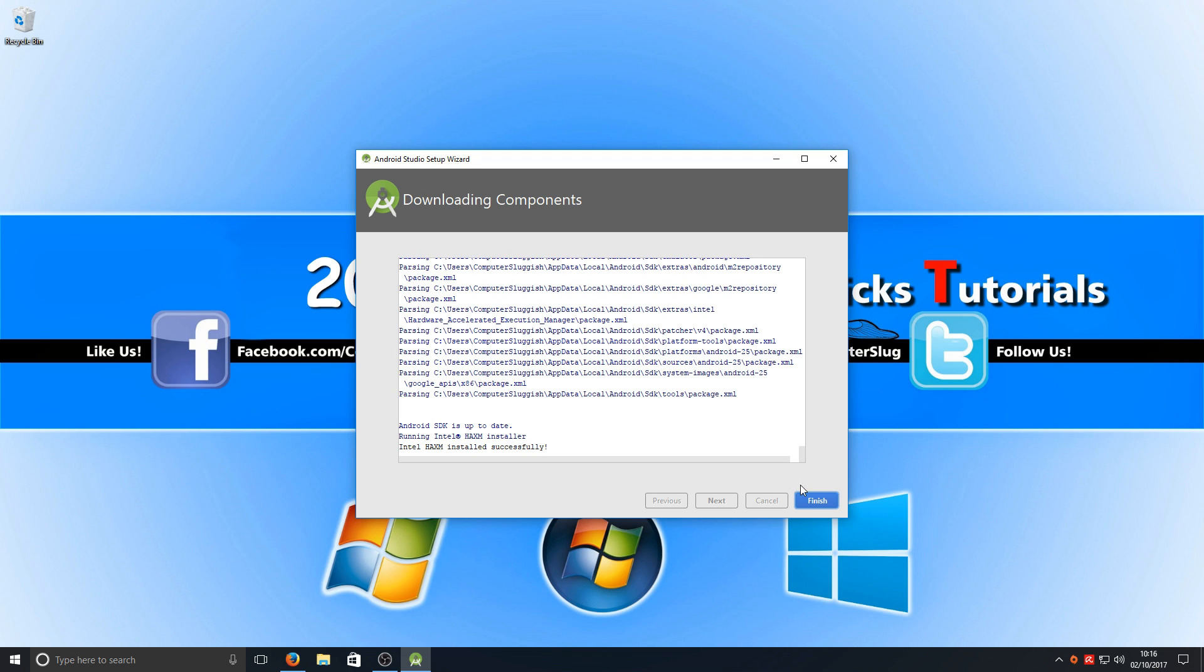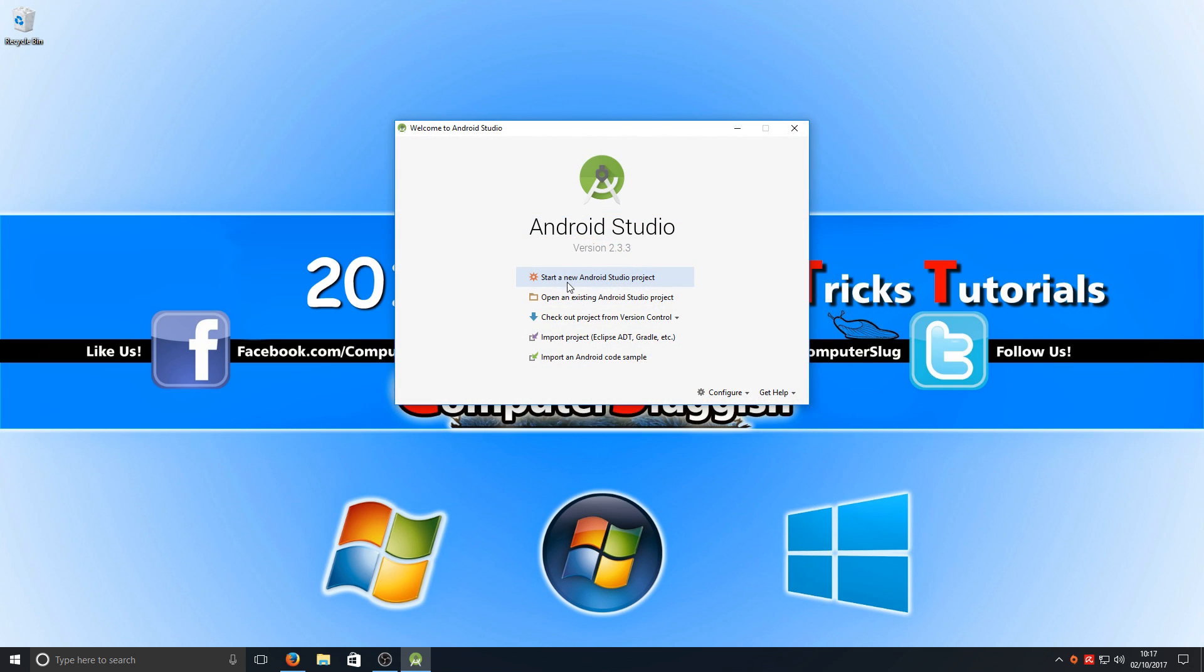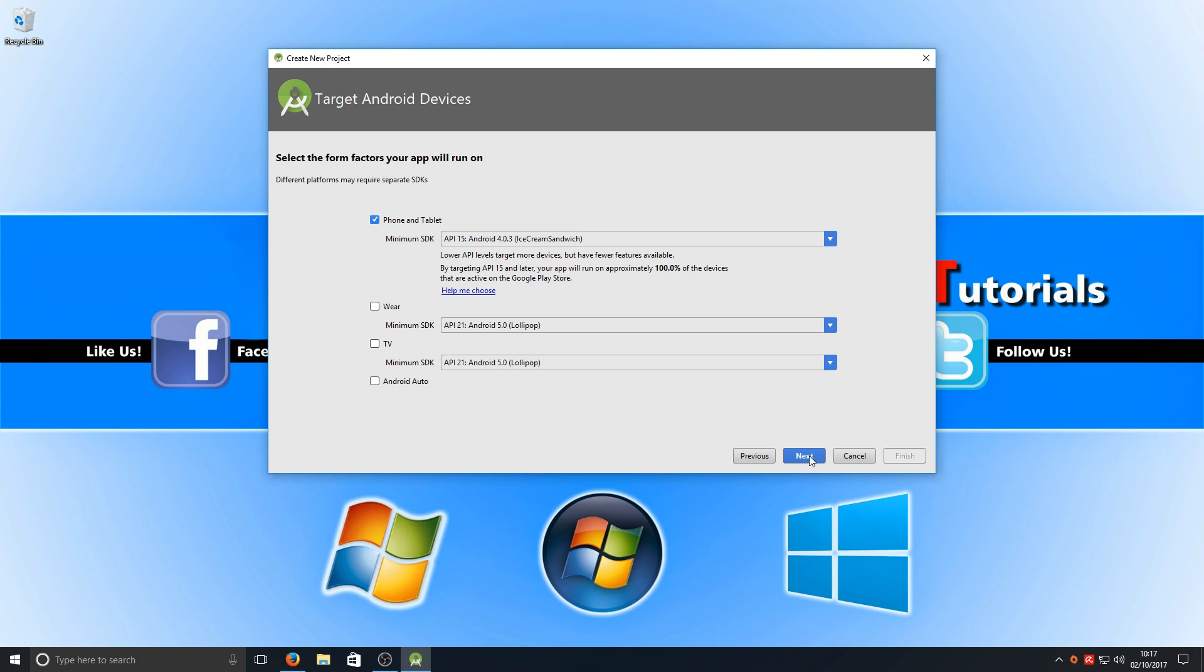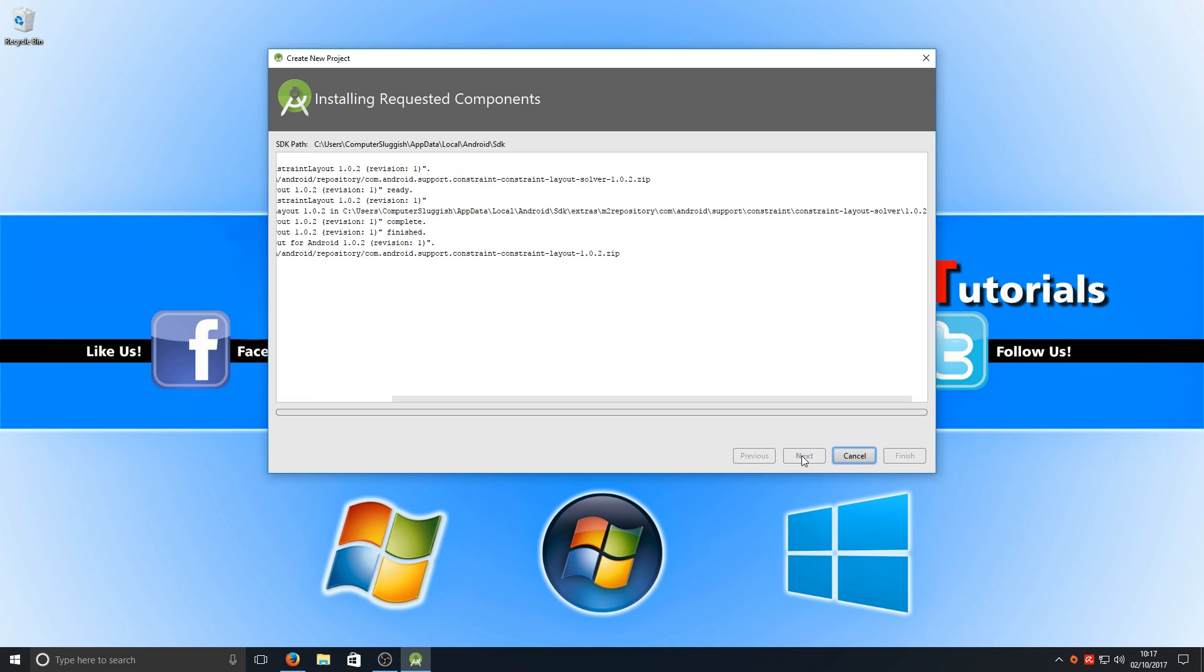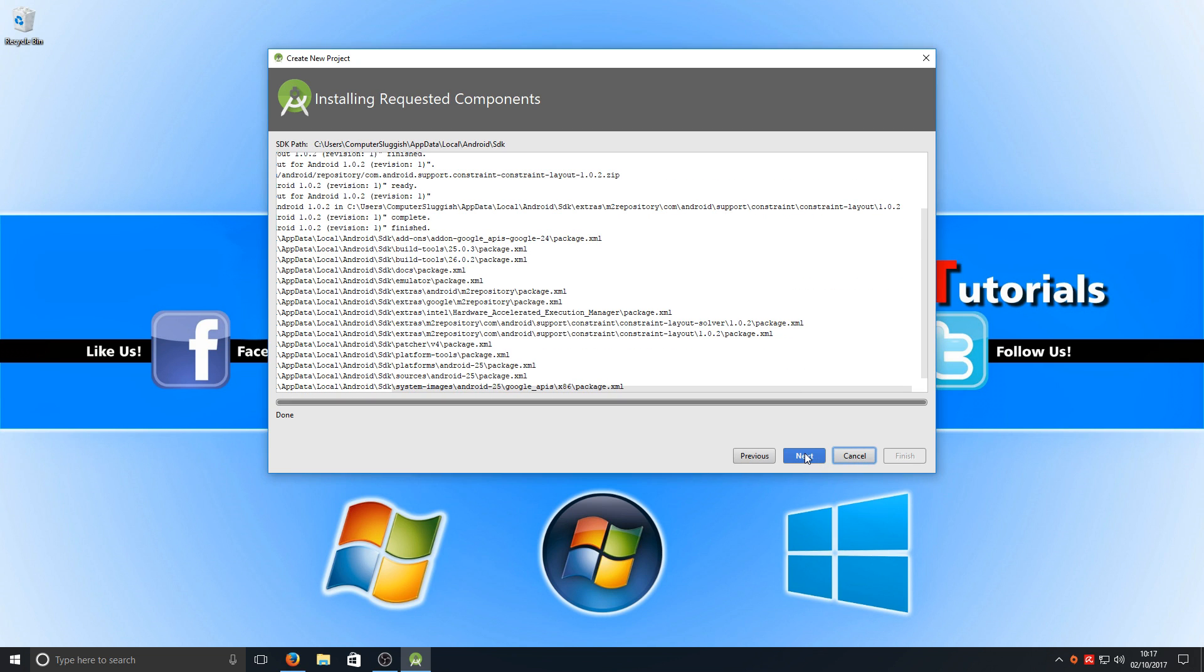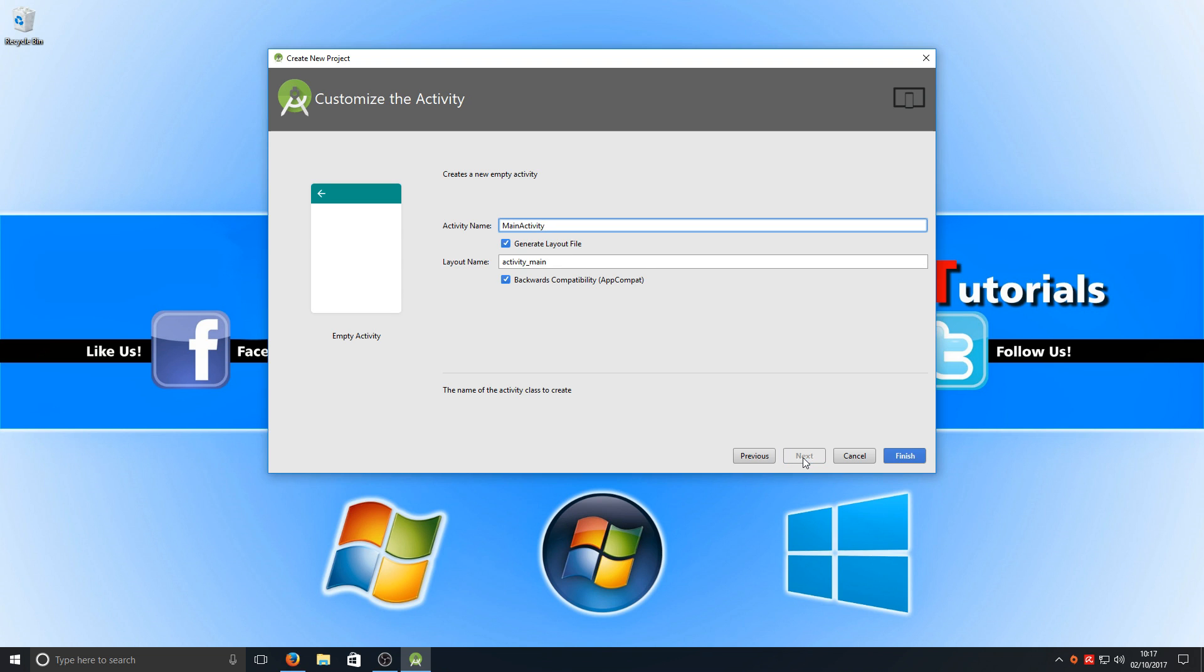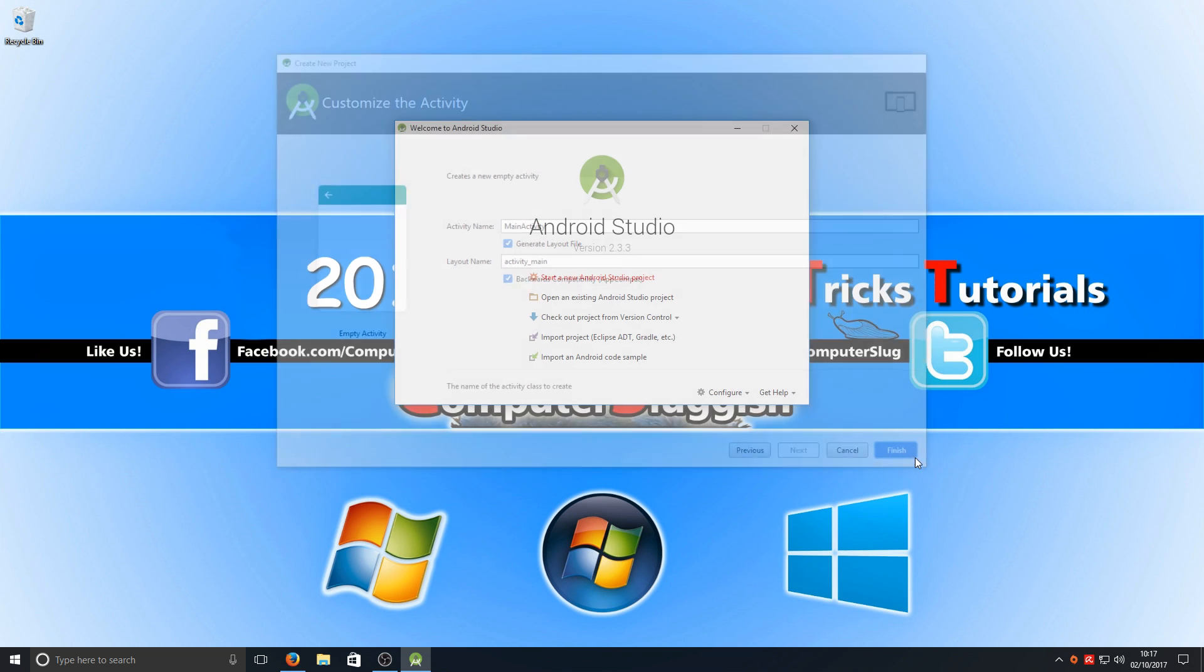Once that's finished, you now need to press finish and click on start a new Android Studio project. We're just going to go next for the application name. That's fine unless you want to name it Oreo, that's totally up to you. We're going to go next and next again and next. Then we want to go next and simply go finish.